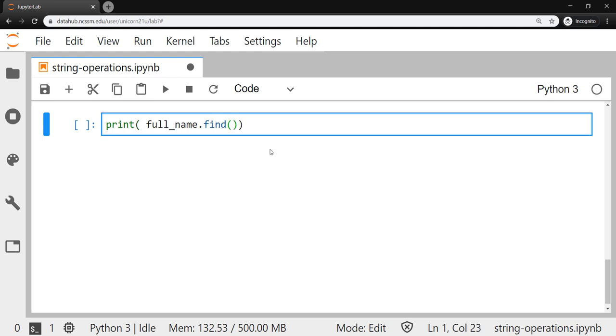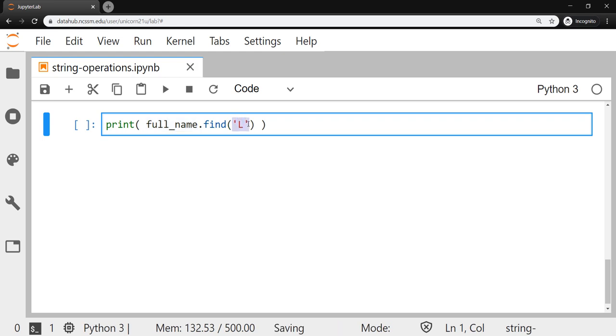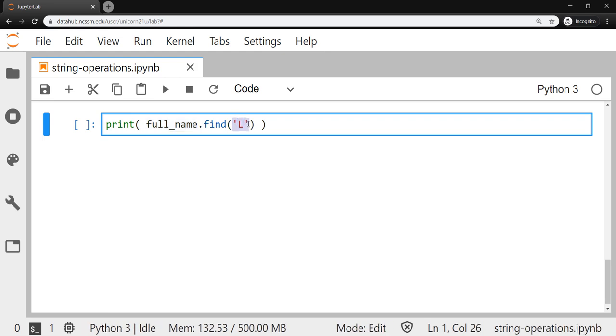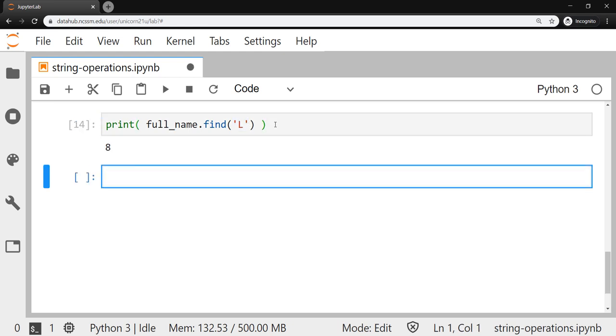We're working with the name Abraham Lincoln. Let's find where that capital L is. So if I give it this capital L string, we call that a sub string because we expect that it's contained in the larger string. When we run this, it'll tell us at which index in the full_name string that we're going to find this sub string. We happen to be just looking for a single character, but that sub string could be as long as you want it to be. We run that. It's telling us that the capital L is found at index eight. So the ninth character in that string.